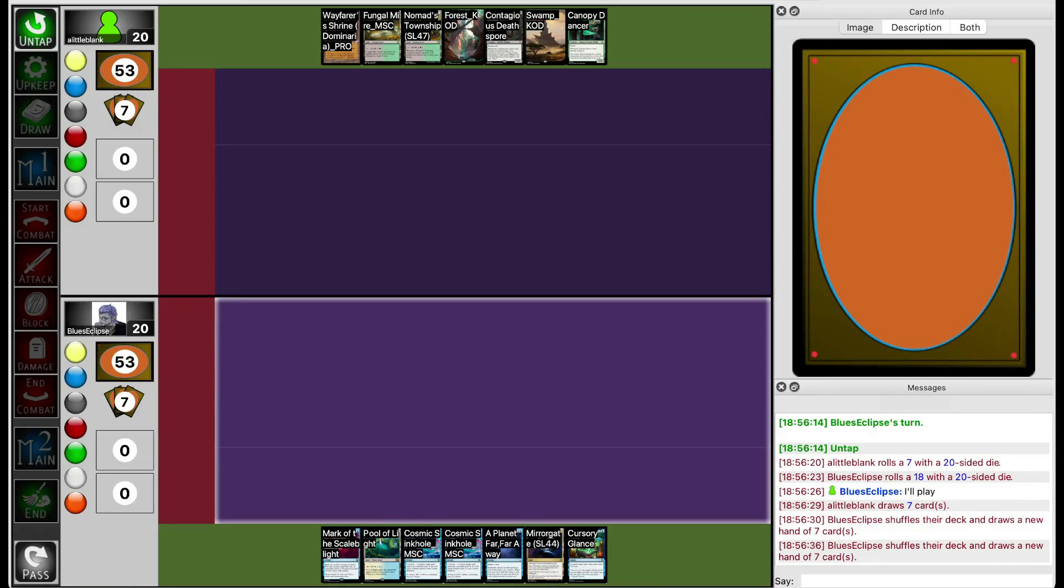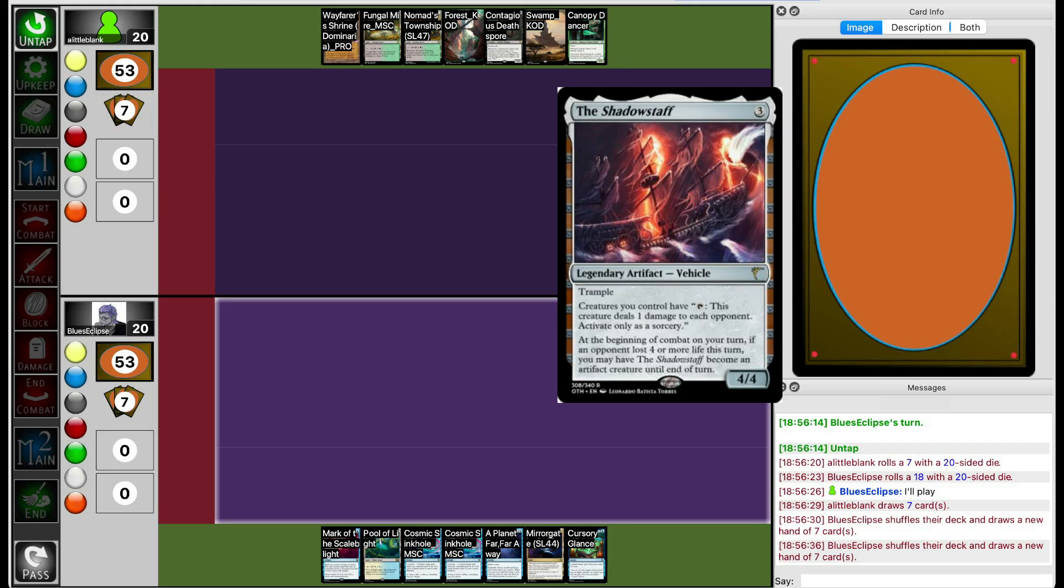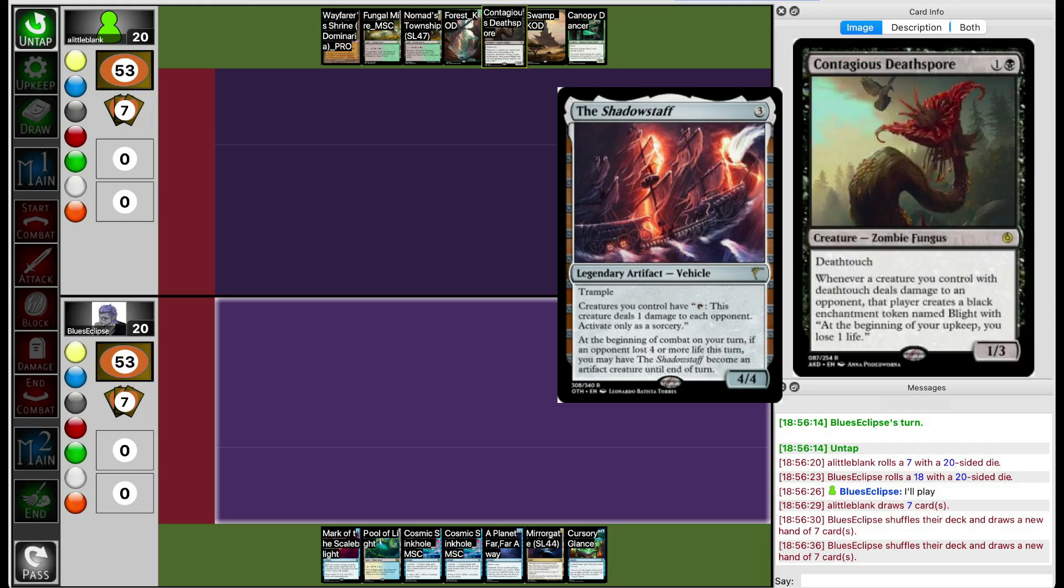Welcome back to round 4 of GP Karakiss. This time we have Lil Blank versus Blue's Eclipse. Lil Blank is running Black-Green Death Touch Singers, a deck that uses Shadow Staff and Contagious Deathspore with a bunch of Death Touch creatures to put a bunch of Blight tokens on the opponent.